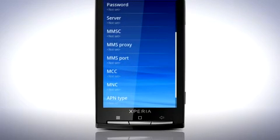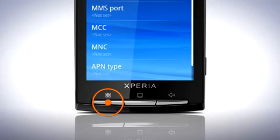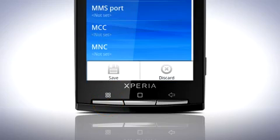Fill in the other fields to complete the APN setup. When you are done, press the menu key and tap Save.